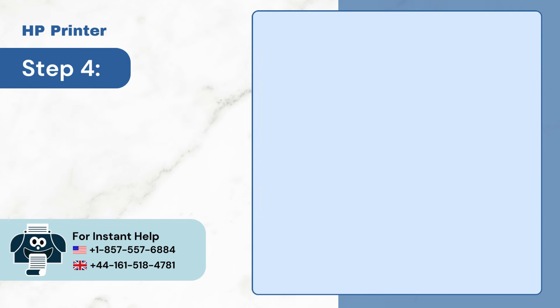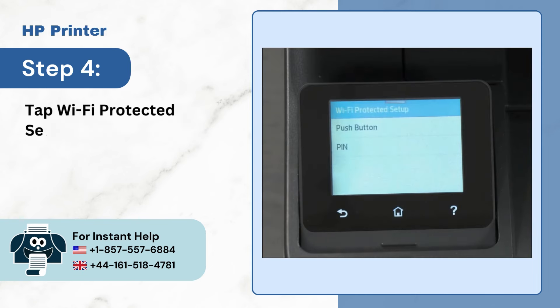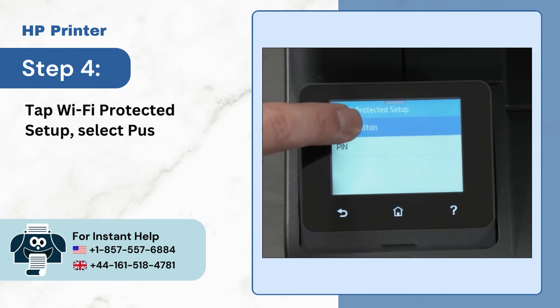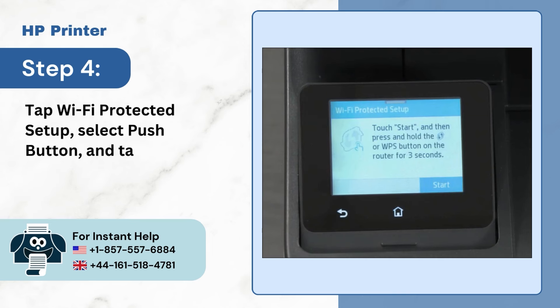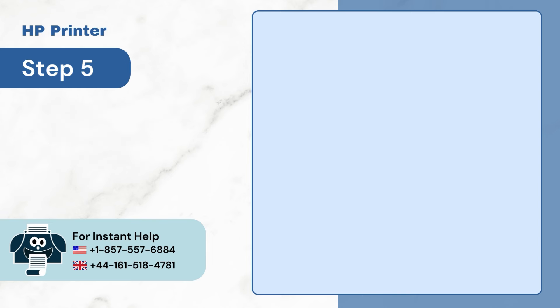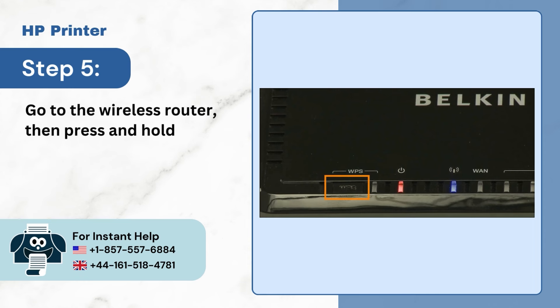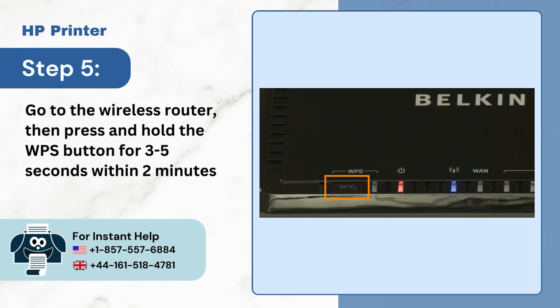Step 4: Tap Wi-Fi Protected Setup, select Push Button, and tap Start. Step 5: Go to the Wireless Router, then press and hold the WPS button for 3-5 seconds within 2 minutes.